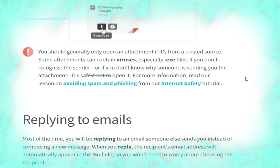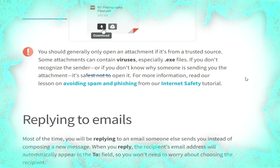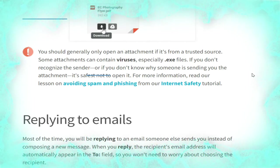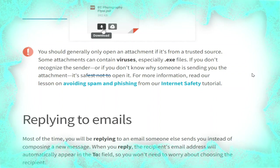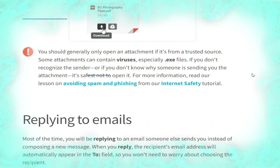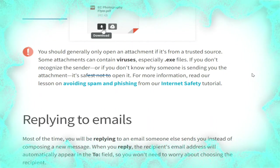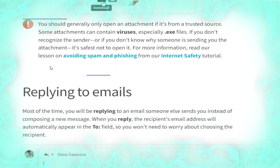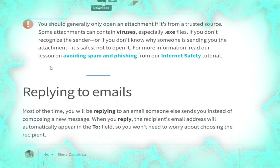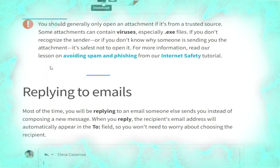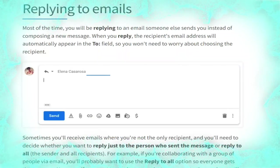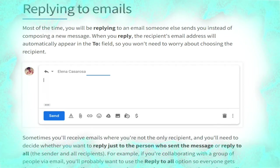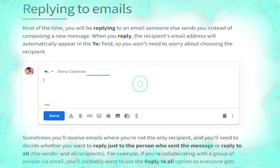You should generally only open an attachment if it's from a trusted source. Some attachments can contain viruses, especially .exe files. If you don't recognize the sender, or if you don't know why someone is sending you an attachment, it's safest not to open it.